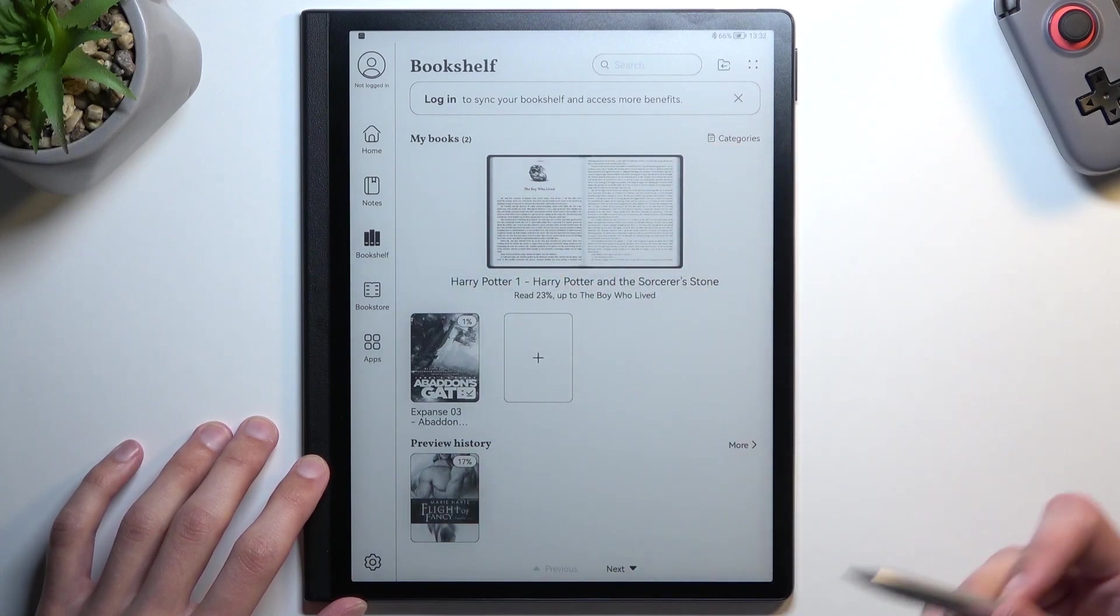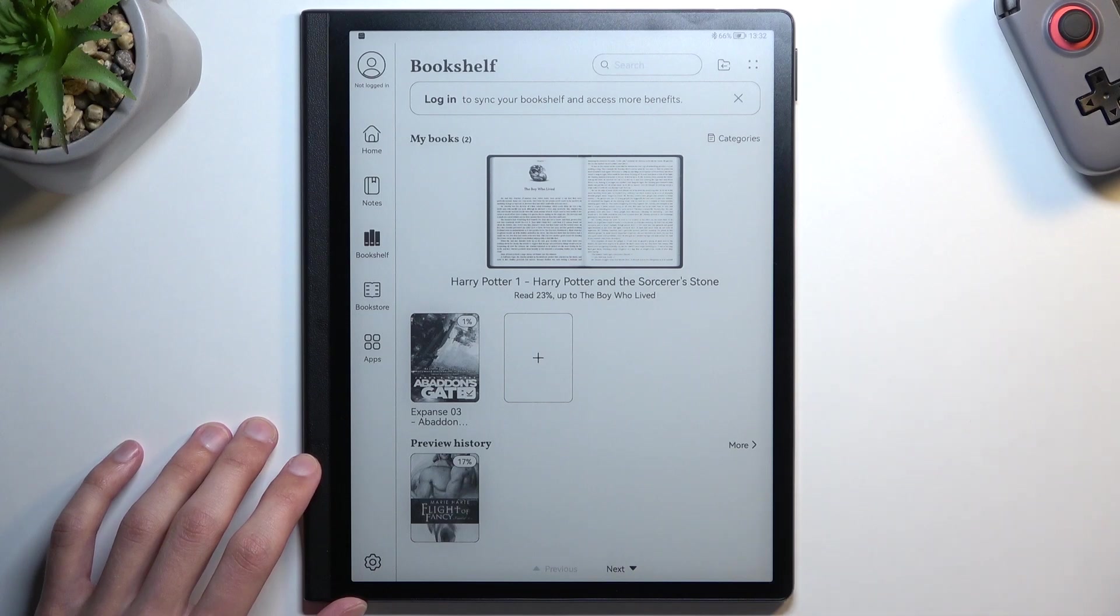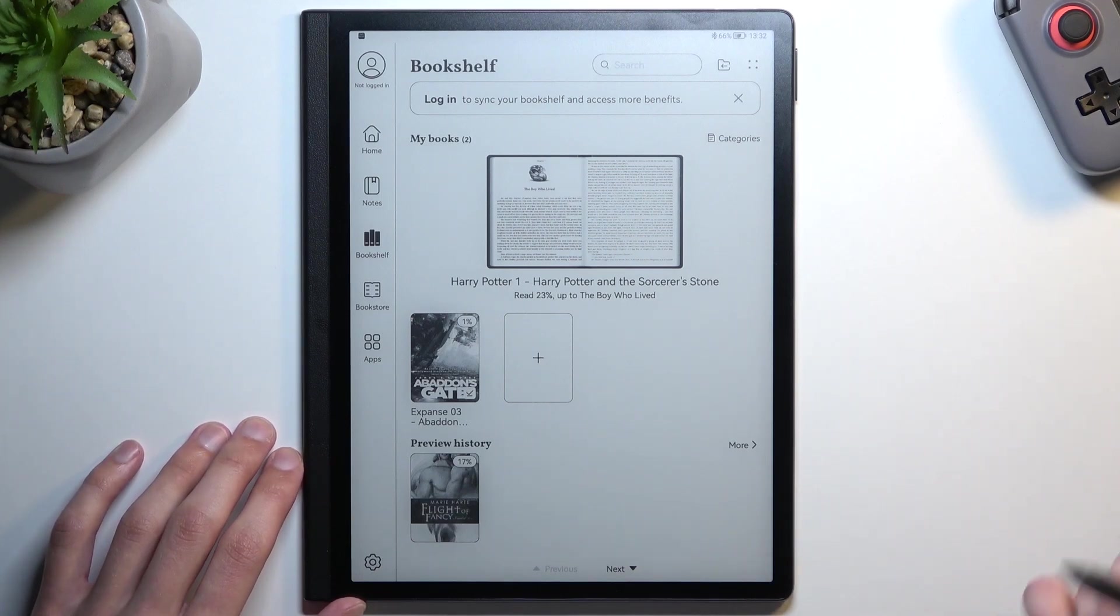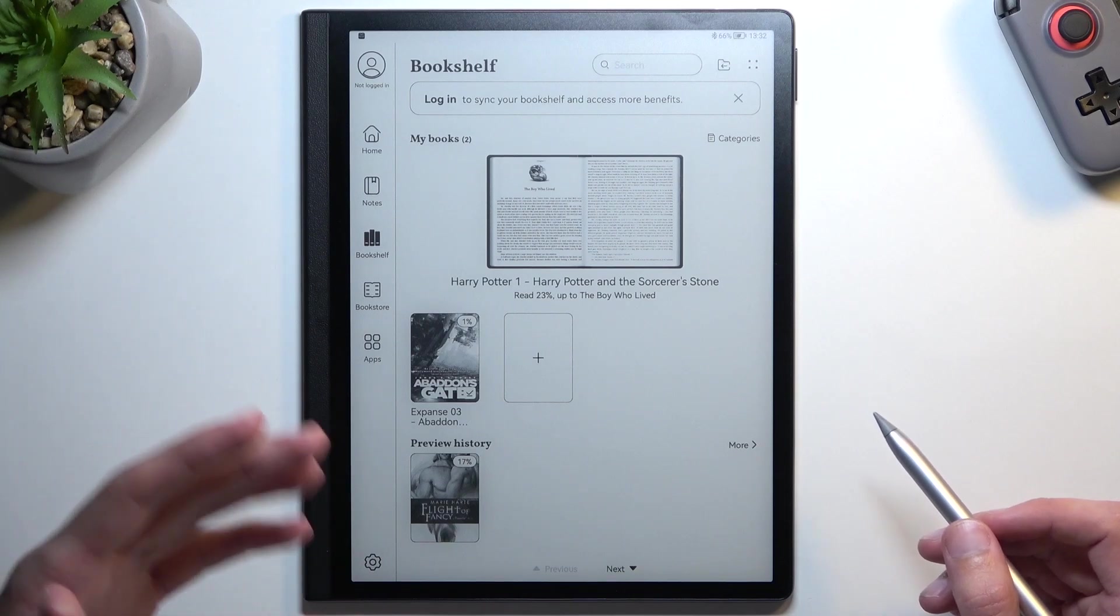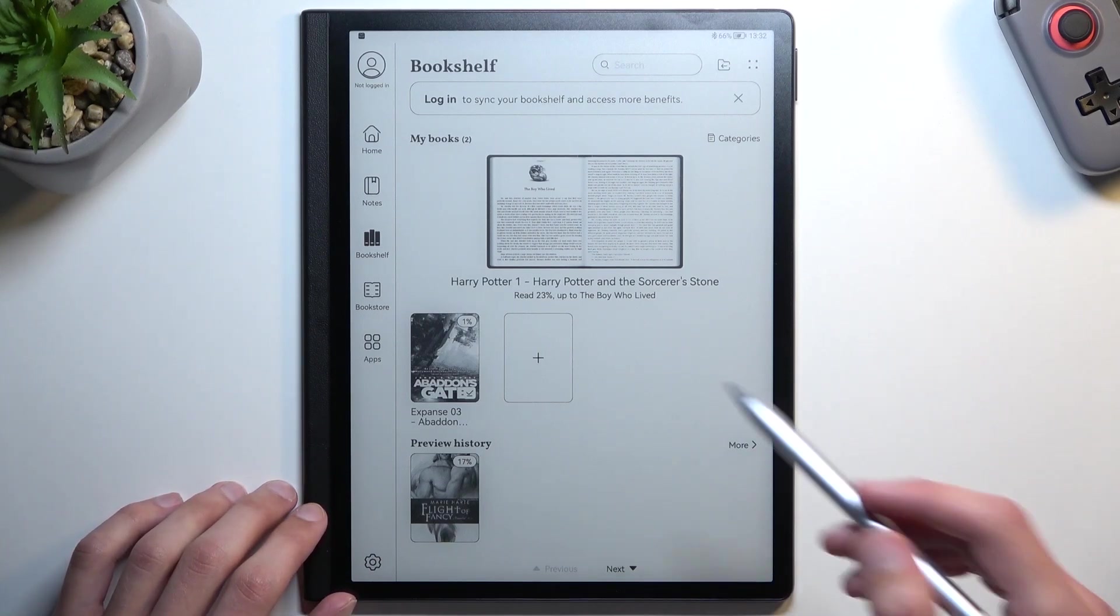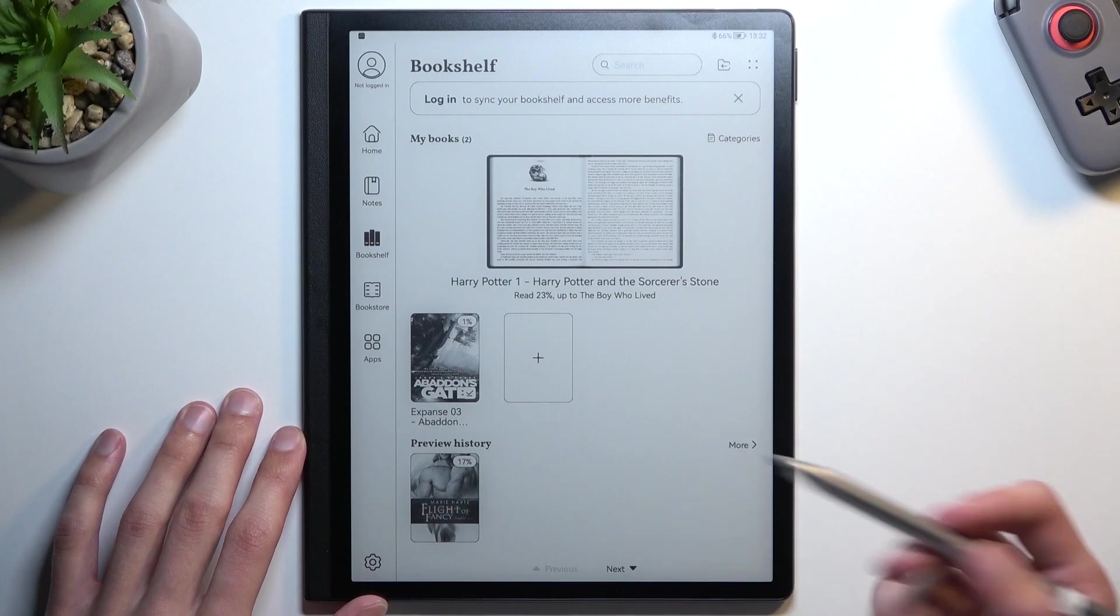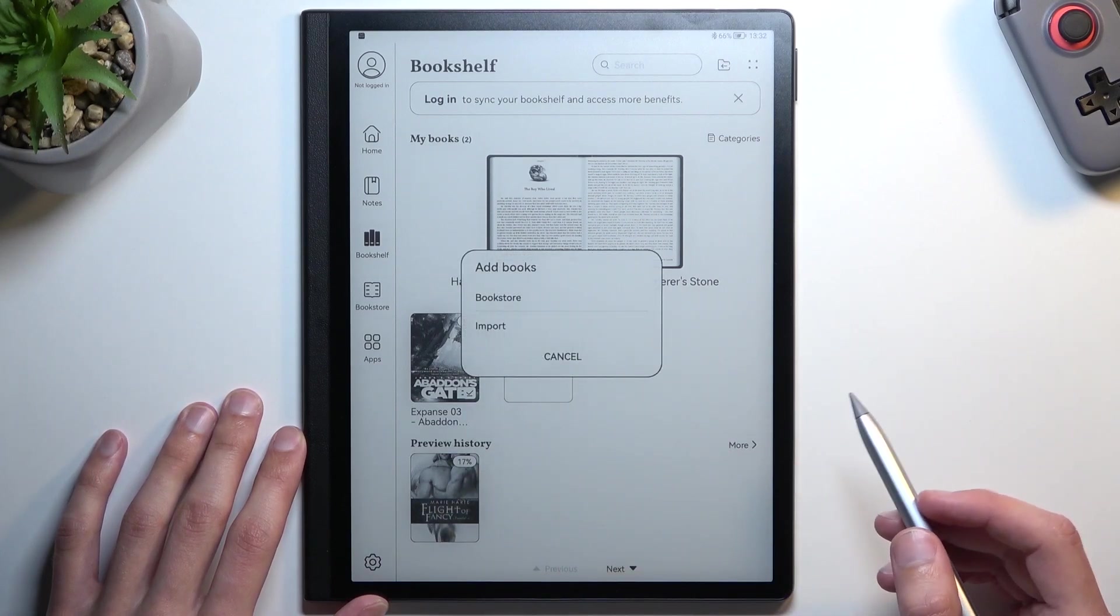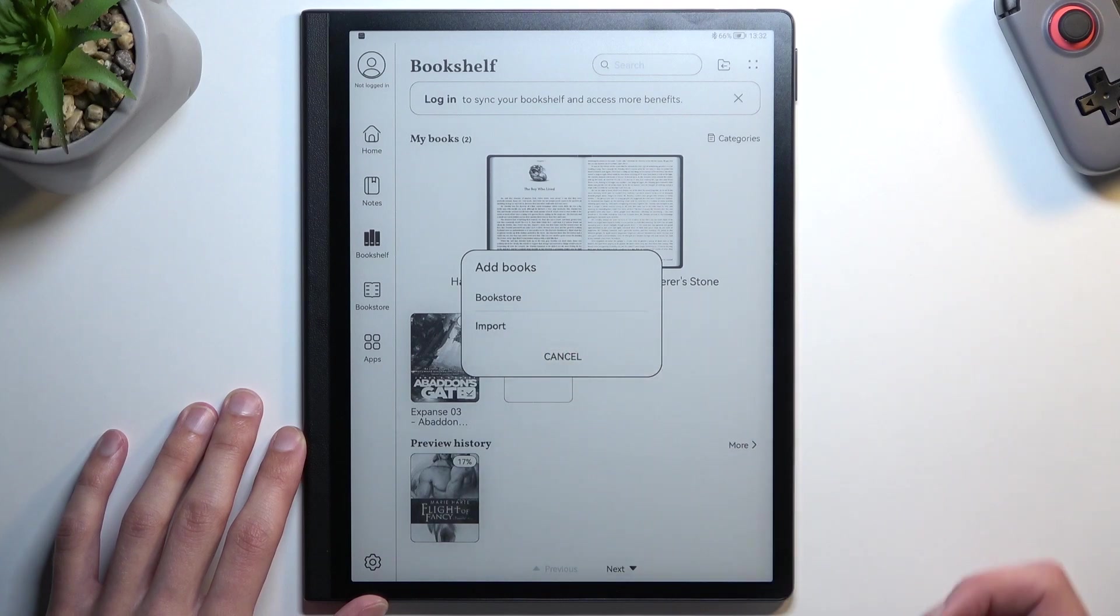Luckily, when importing through Bluetooth, it asks if you want to automatically add the book to your bookshelf. But if you did it from your computer, it will just be in storage and won't be visible. You need to navigate to this plus button, then select Import.